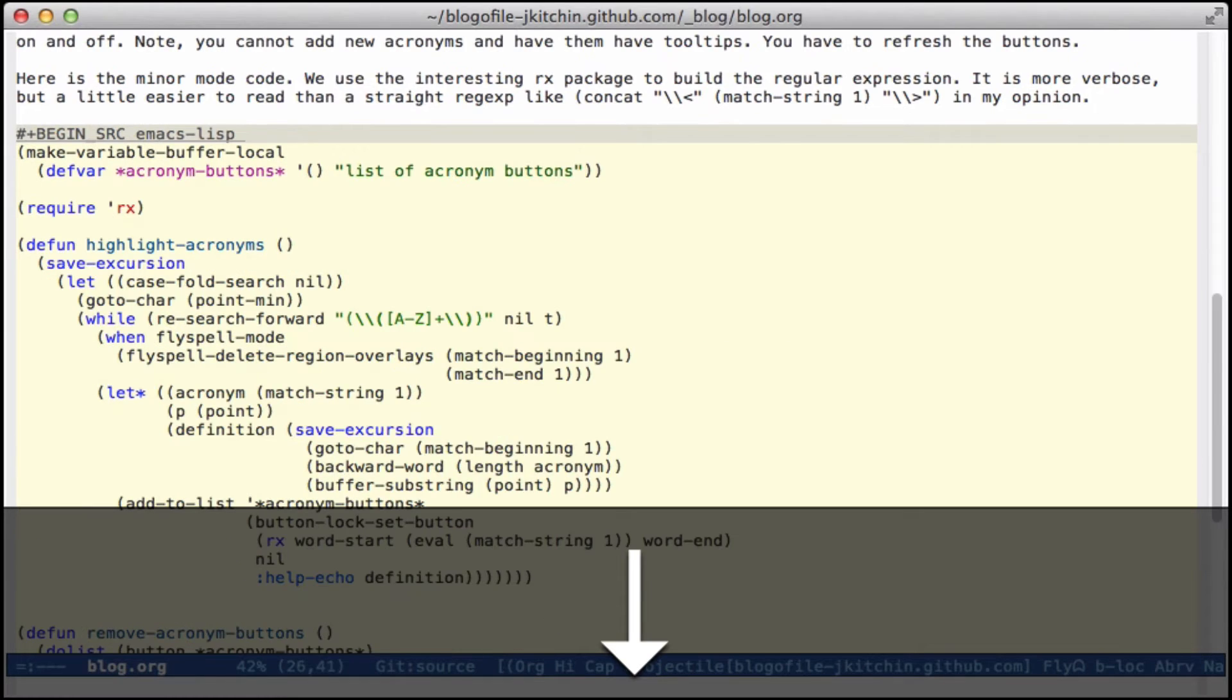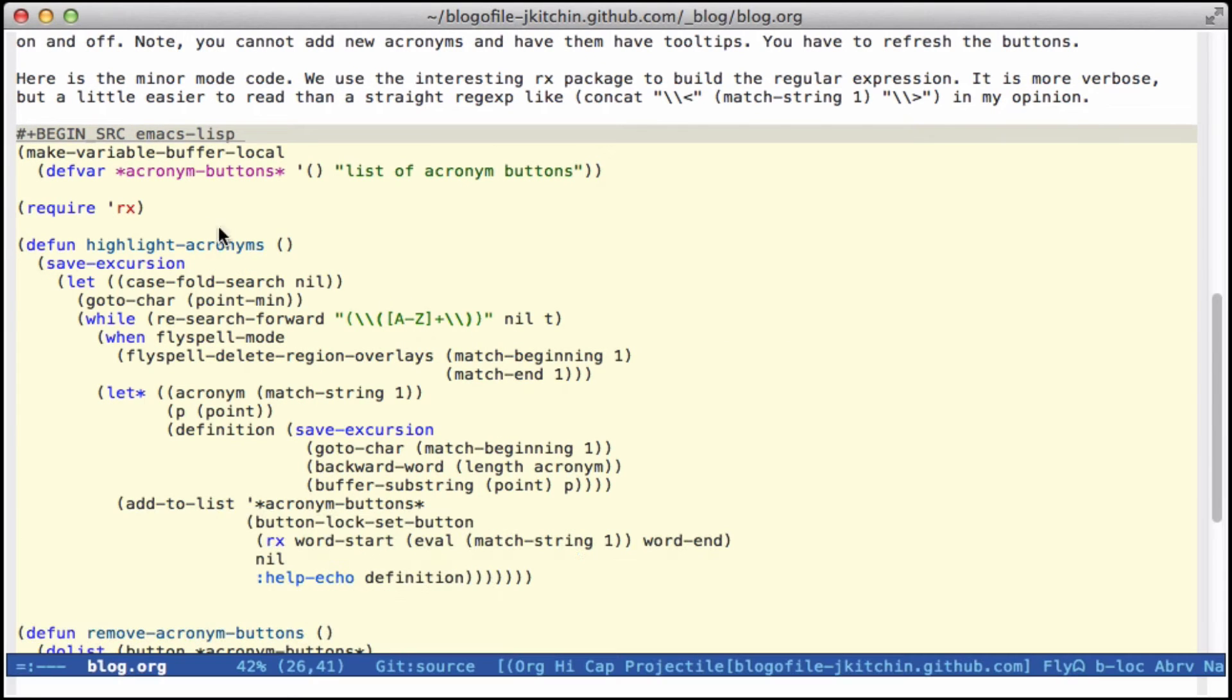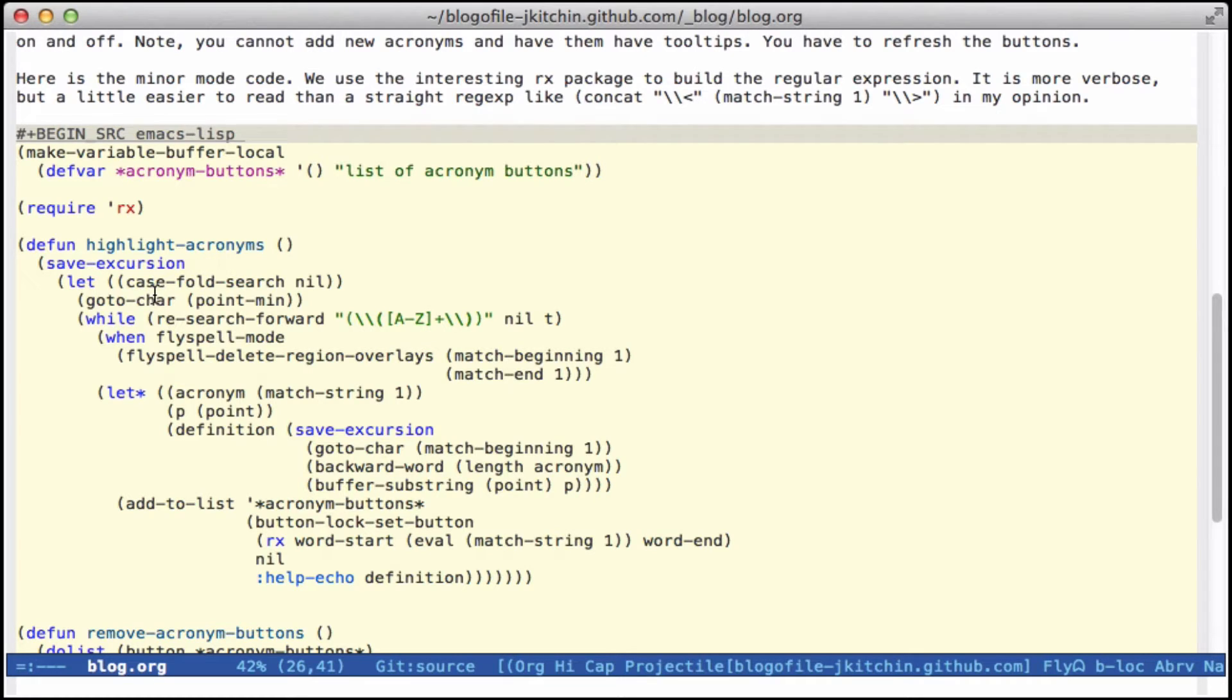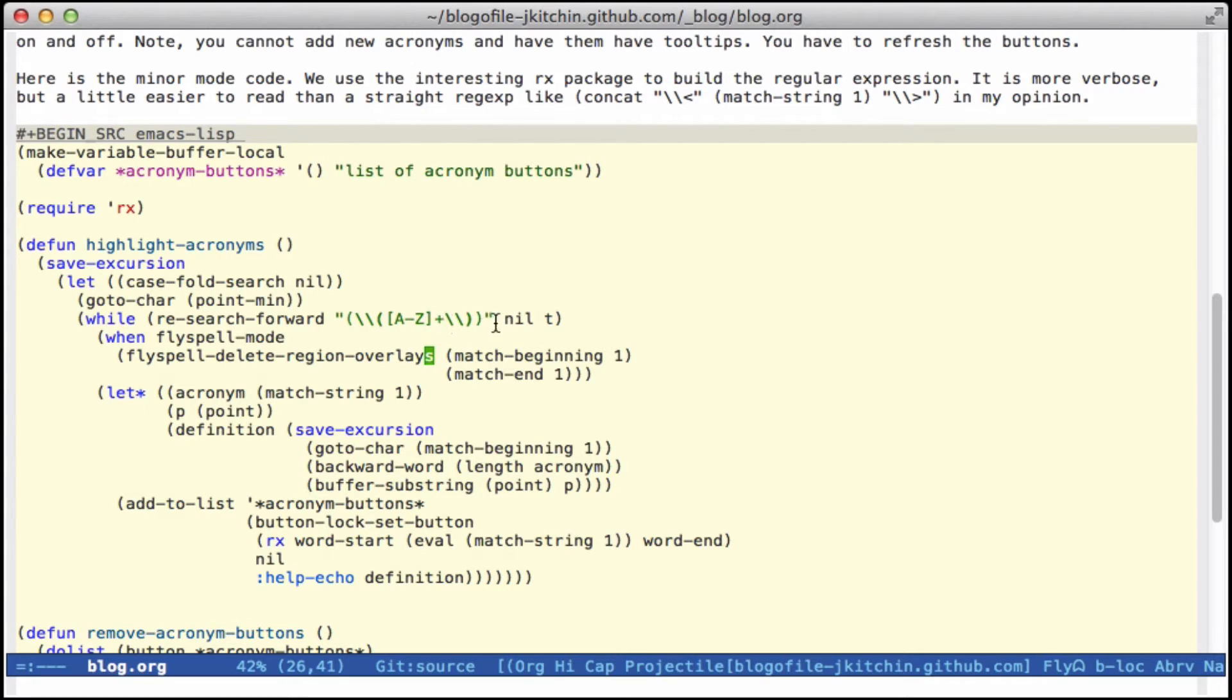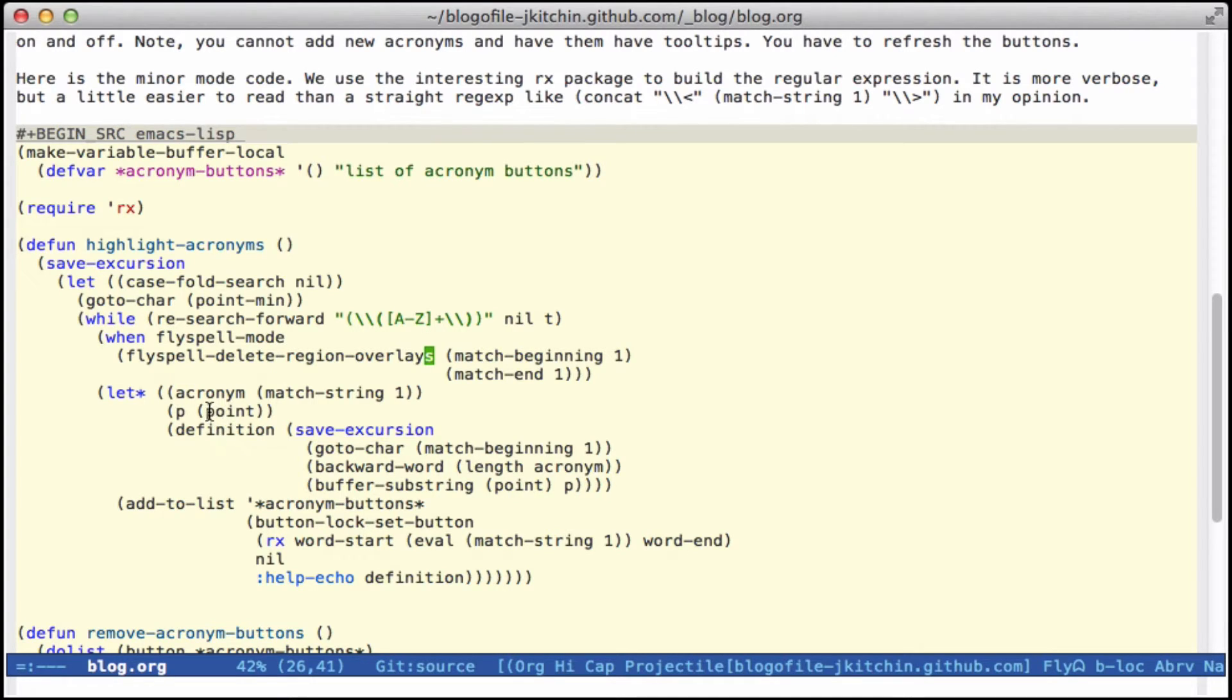And then we'll write a function here that highlights acronyms, and so when this is called, we do case-sensitive searches for capital letters that are grouped inside parentheses here. We take off flyspell mode because that interrupts with the tooltip, and then we get the acronym as what we matched.